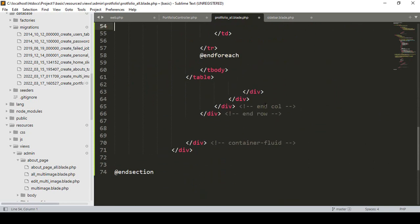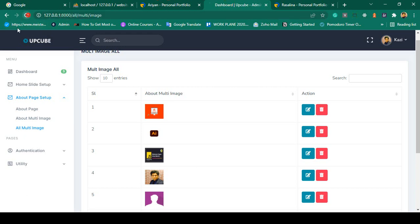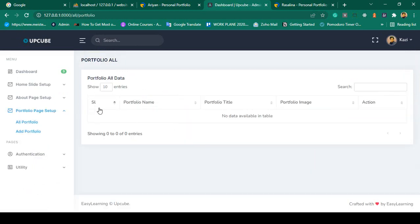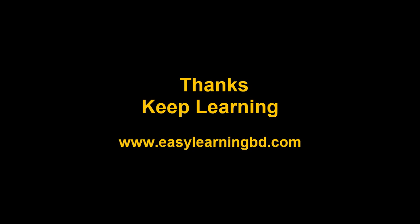I save everything and go back to the dashboard. After refreshing, I navigate to All Portfolio — it loads successfully showing the data table with columns: serial number, portfolio name, title, images, and action. There's no data yet, so the table is blank. In the next video I'll work on the Add Portfolio feature to insert data.